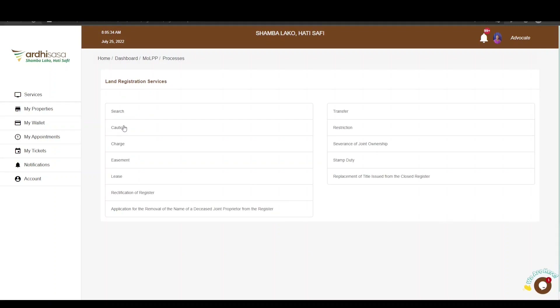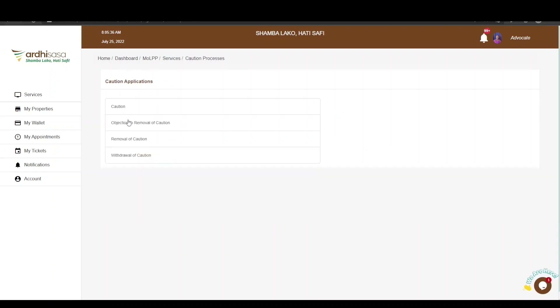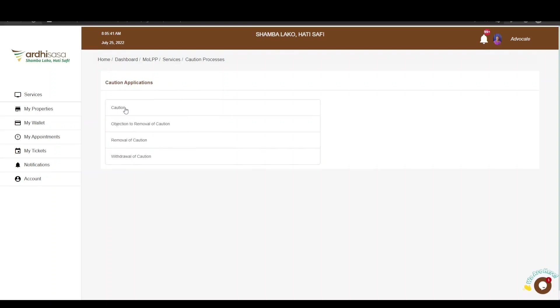As you can see, there are various caution sub-processes. Proceed and click on Caution, which refers to the registration of a caution.